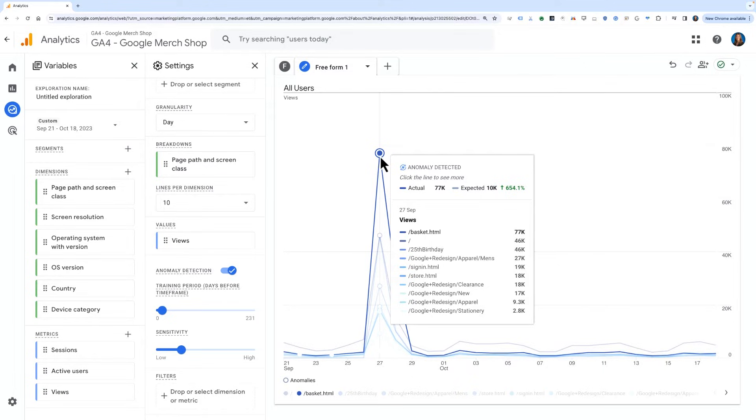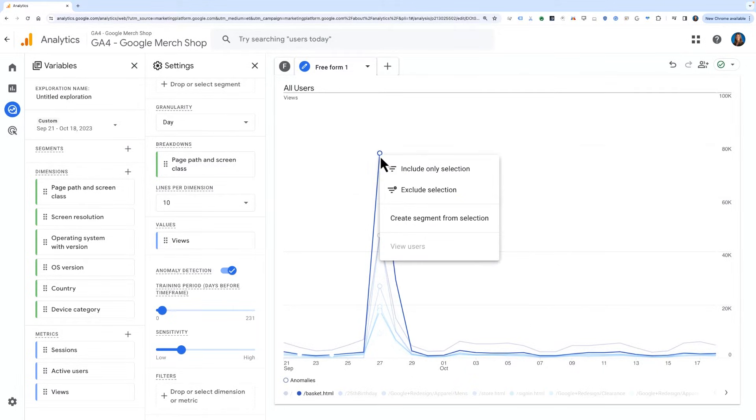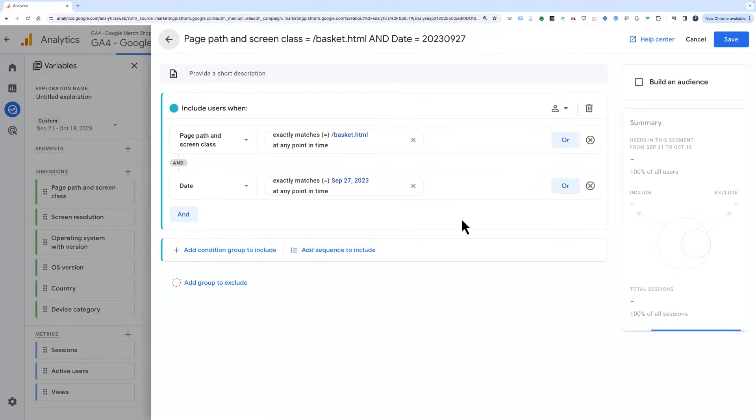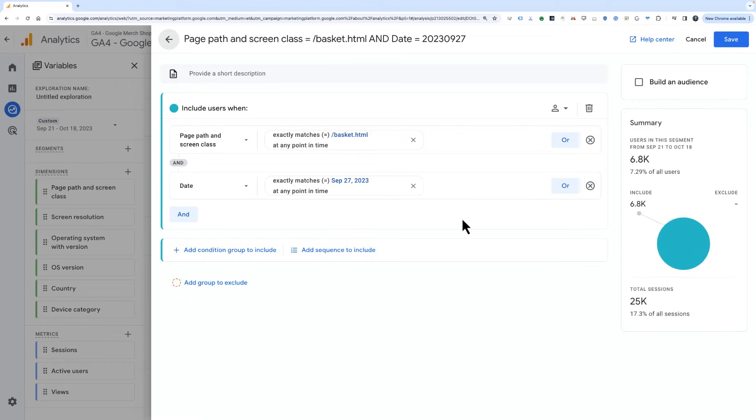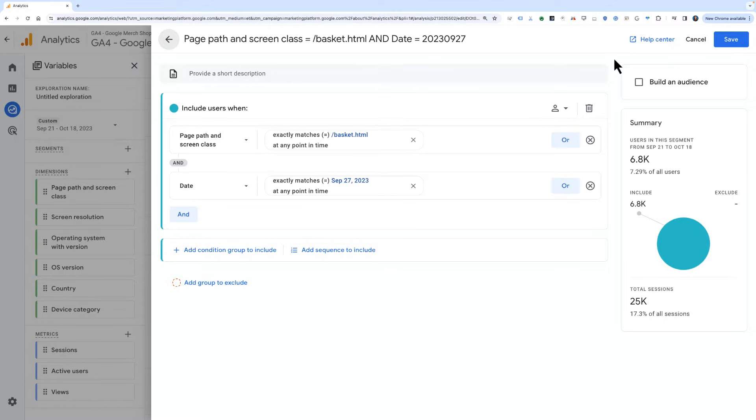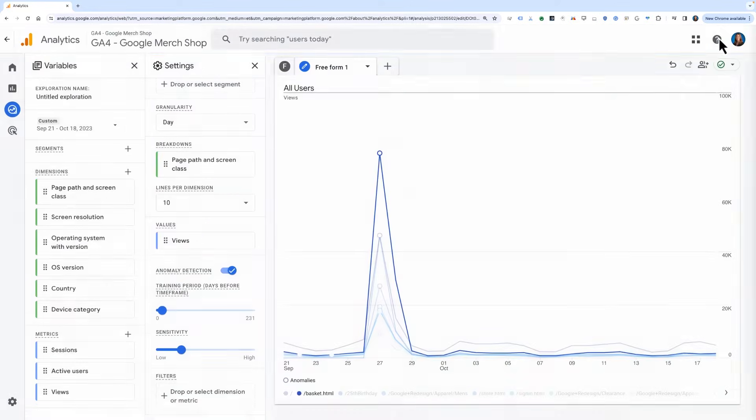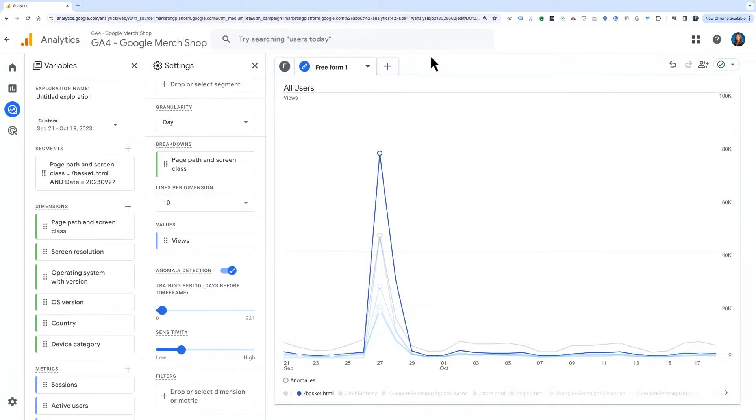Next, let's right-click on the anomaly bubble and choose create segment from selection. This will create a segment that includes all views that match the criteria that the page path and screen class match slash basket and occurred on September 27th. Once we save this segment, we can go back to our original table report and apply it.